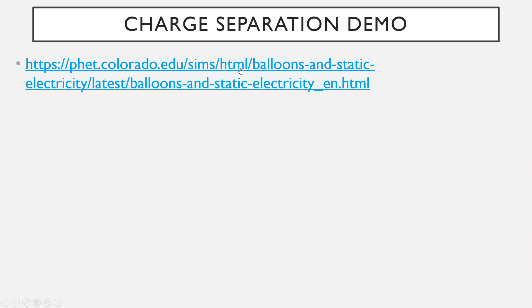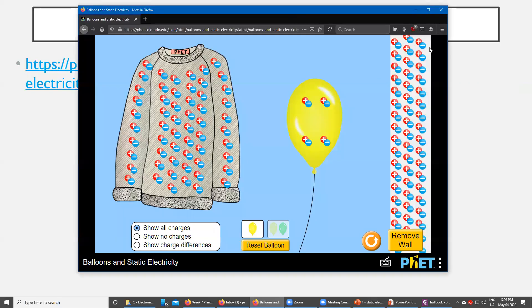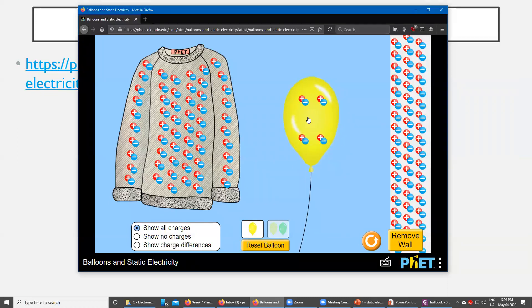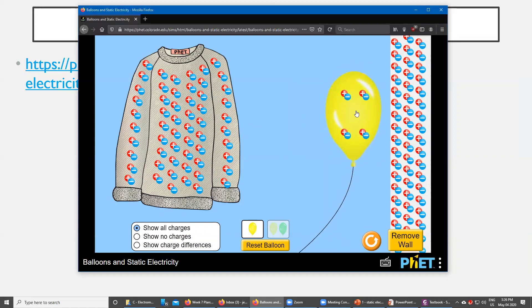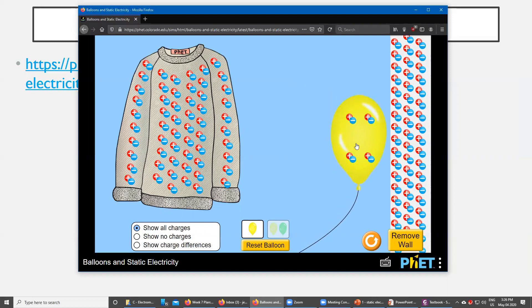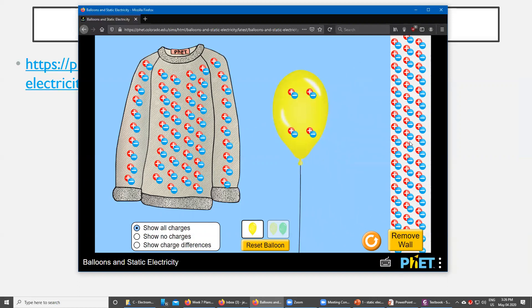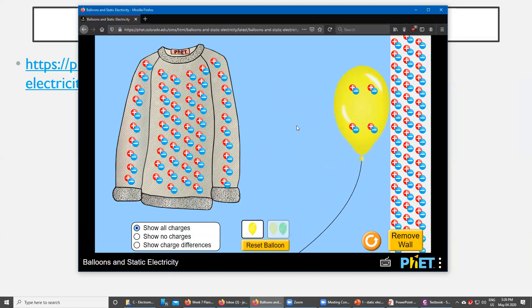I found an online demo that I'll post on Google Classroom — it basically shows this principle of charge separation. In this demo there's a sweater, a balloon, and a wall. Before doing anything, you can notice that all of these objects are already neutral, as they should be — things remain neutral unless otherwise charged, with an equal number of positive and negative charges on all objects. Let's take the balloon. Before doing anything, if I bring the balloon up against the wall right now, nothing happens — it's not being attracted, it's only moving because I'm pushing and pulling it.